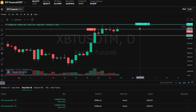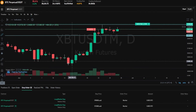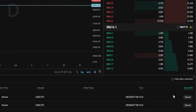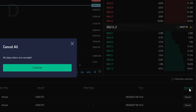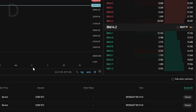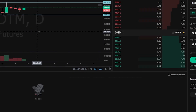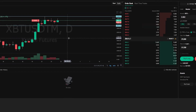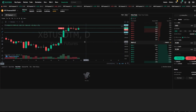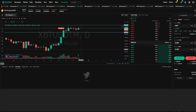If at any point you want to cancel those, just simply come down here to stop order. Then over here on the right-hand side you can cancel them individually or just simply click on cancel all, then click on confirm. And as you can see I just removed that take profit and stop-loss — as easy as that. And this also works for limit orders.